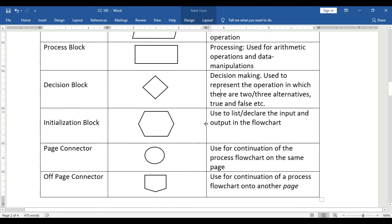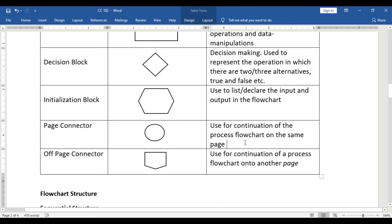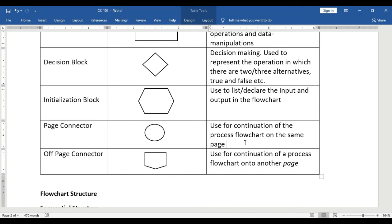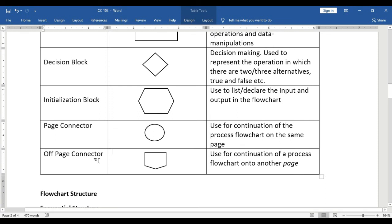Next, we have the initialization block, used to list or declare the input and output in the flowchart. We also have the page connector, represented by a circle, used for continuation of the process flowchart on the same page. If your connection is within the same page, you use the page connector. But if the connection is on another page — like the back of your paper — you use the off-page connector to connect the symbols.